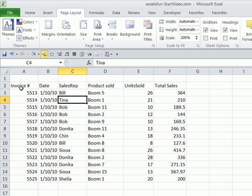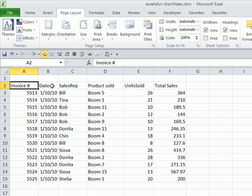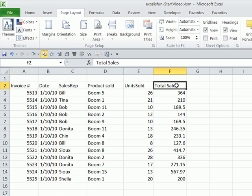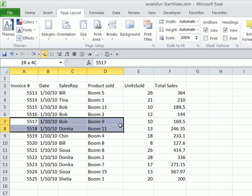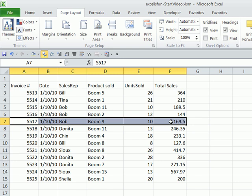We have to remind ourselves though, a data set has to be set up in a certain way if we're to use Excel to its fullest potential. Field names in the first row, so total sales, units, product - that means whatever the field name is, that's what goes in this column. Records are in rows, so individual transactions or individual customers or employee records.